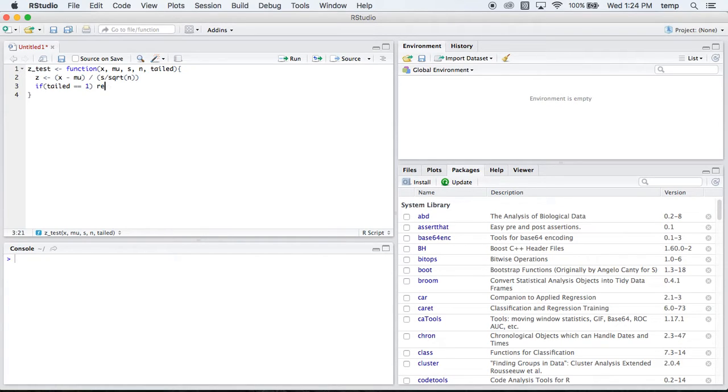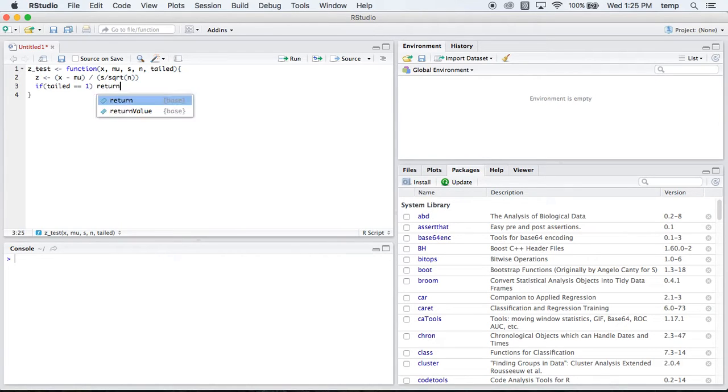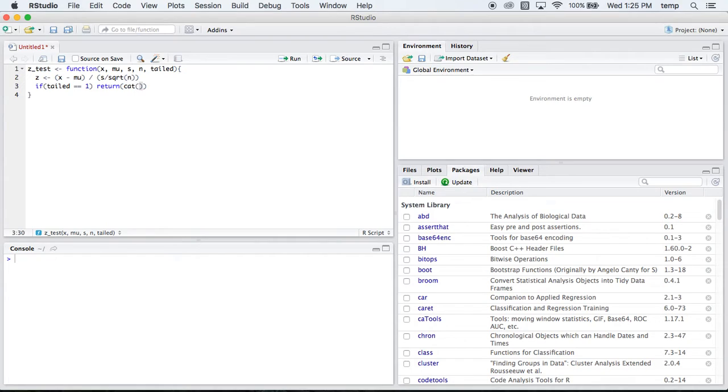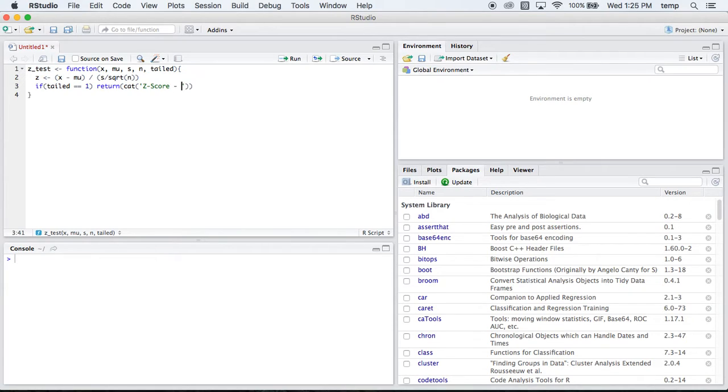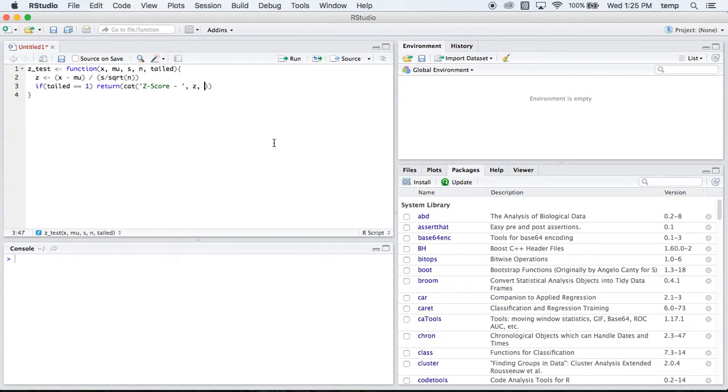So we're checking is our tailed equal to 1? And if it is, we're going to return cat. So this is just going to make a sentence really for us on here that it prints out. And we'll say our z-score, we don't have that yet, so that would be helpful to know. Our z-score is z. Our z that we found up here is our z-score.